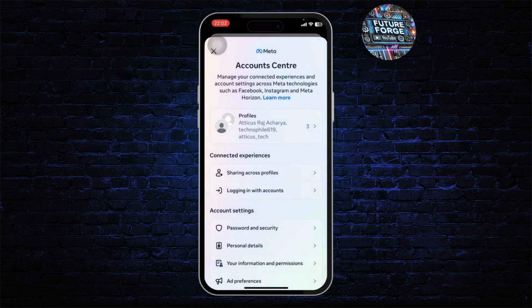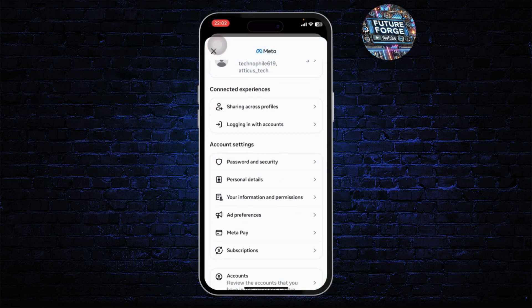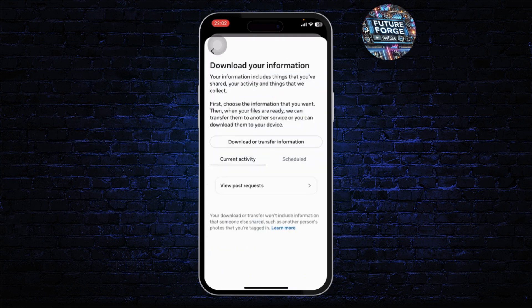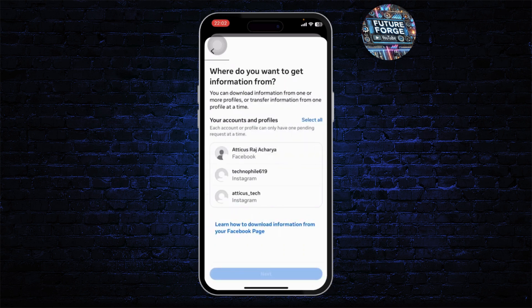You'll see it on the top. Tap on it and after you're there, scroll down. There you will see different options under account settings. Head over to your information and permissions, and after you're there, tap on download your information. You'll see it right here. Tap on it and you can download or transfer information.